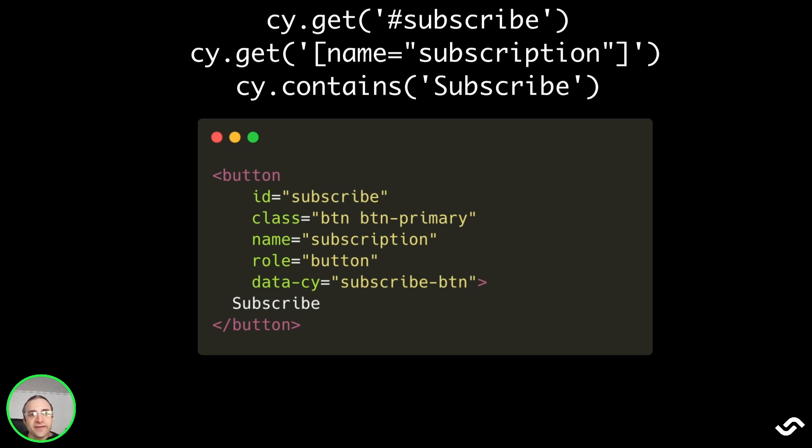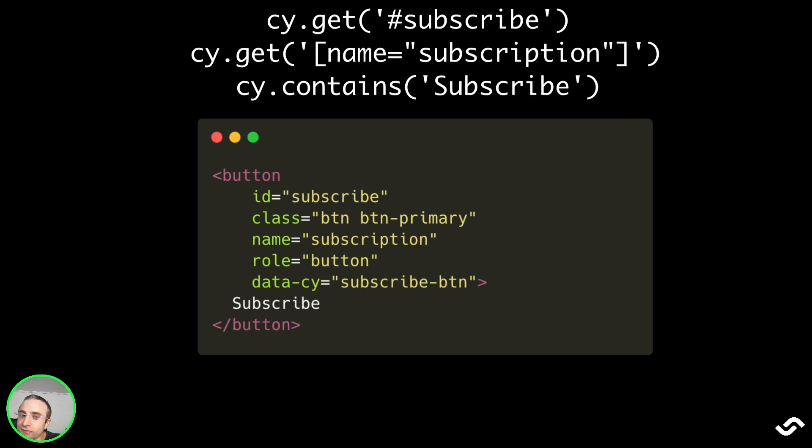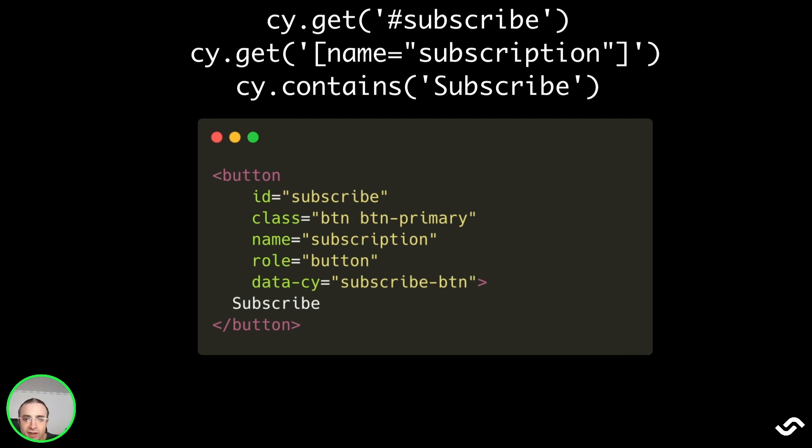We can use cy.get('#subscribe') or cy.get('[name="subscription"]') or cy.contains('subscribe'), but we should use it sparingly because they are still coupled with styling, with JavaScript event listeners, or coupled with the name attribute, which has HTML semantics.